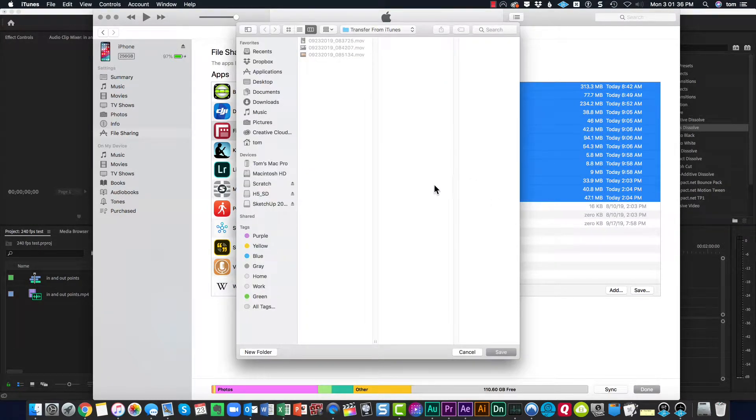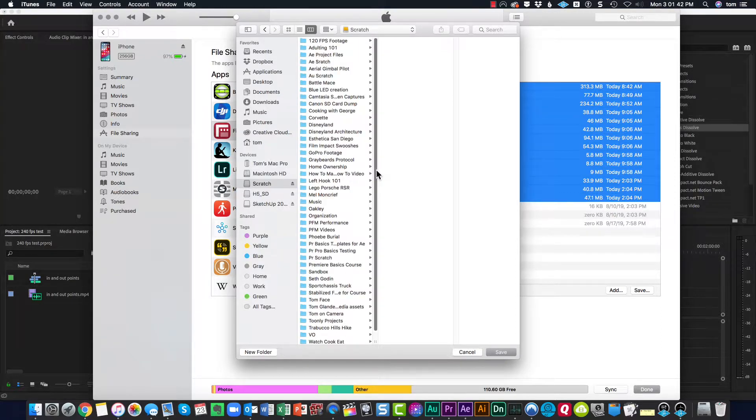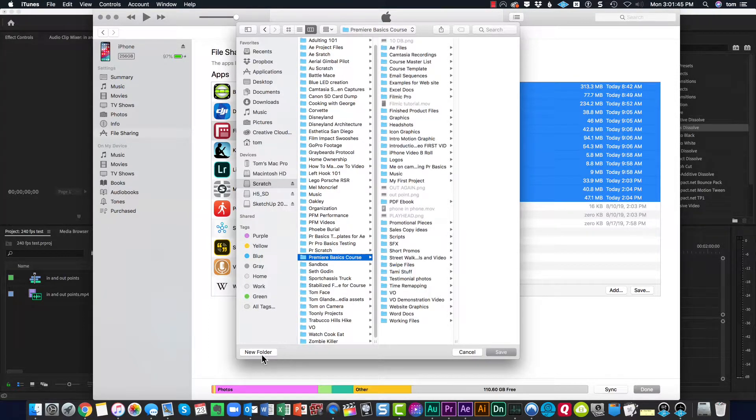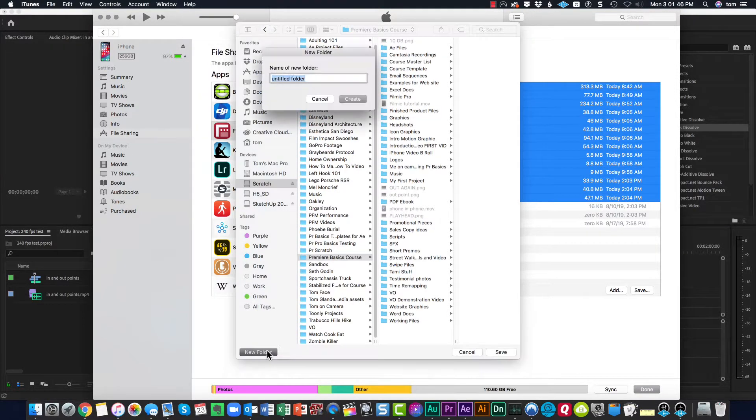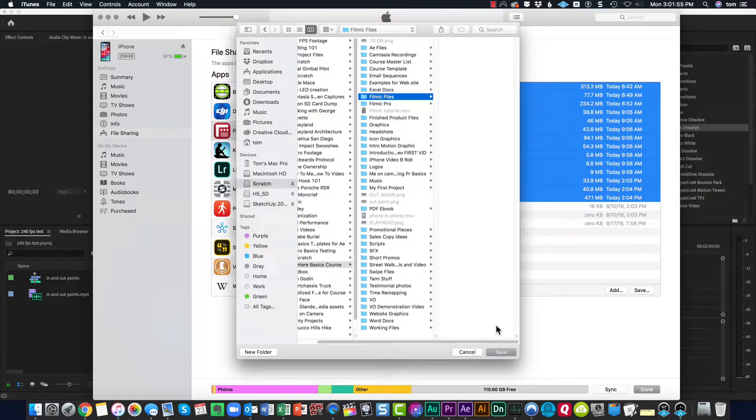I can put this in my Scratch Drive, go down to my Premiere Pro Basics course, make a new folder, give it a name, Filmic files, and create that folder. Then click Save.